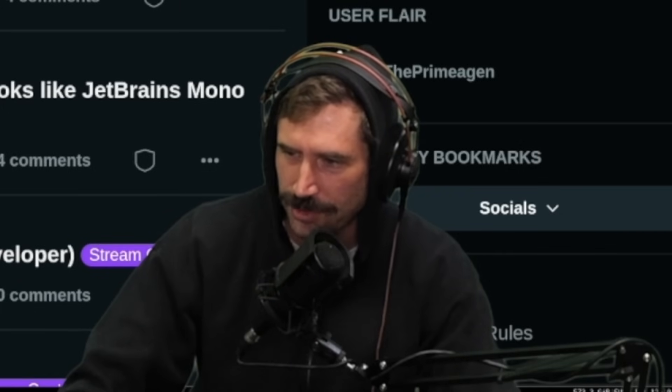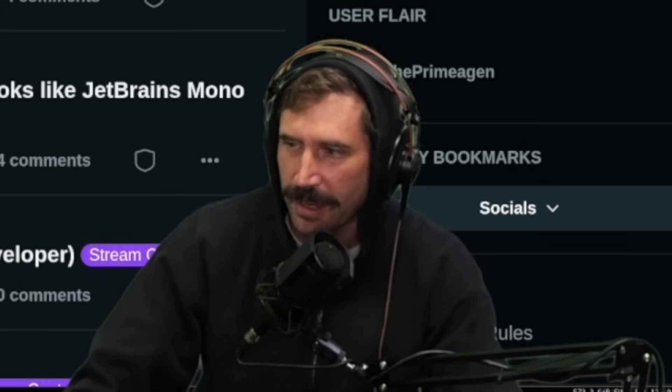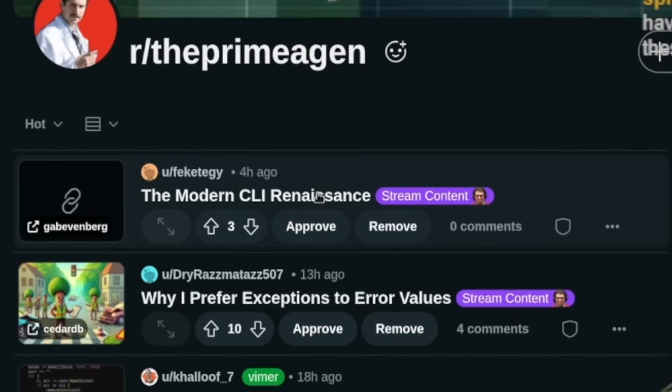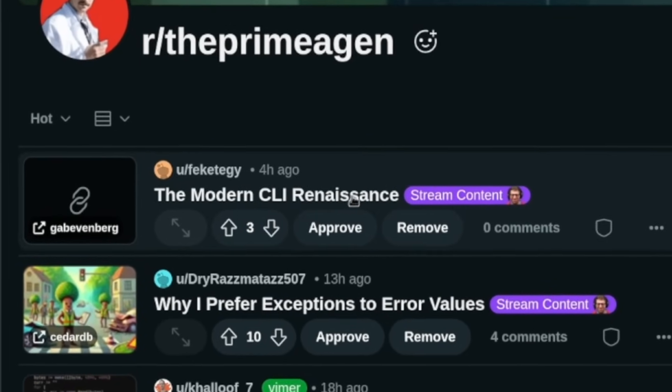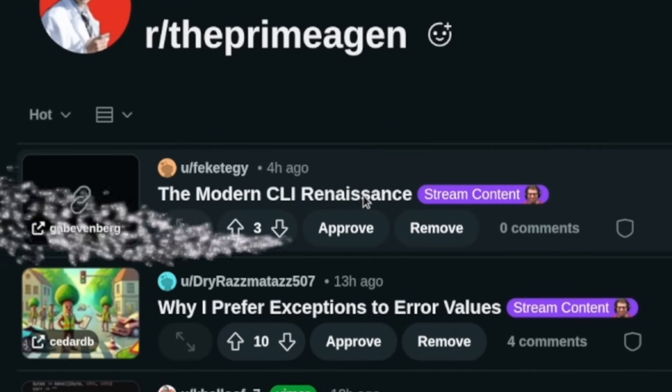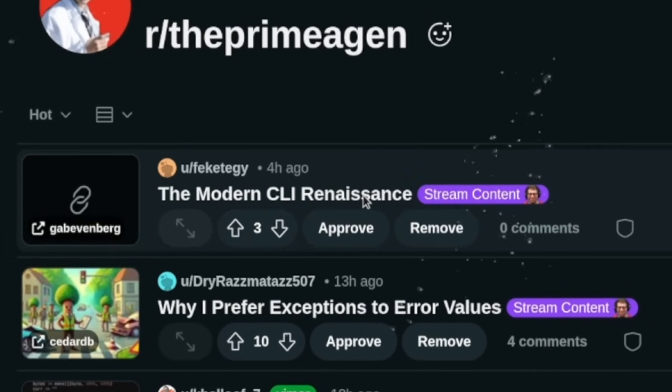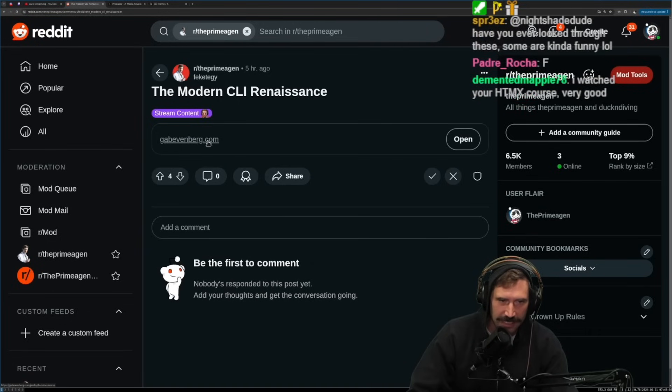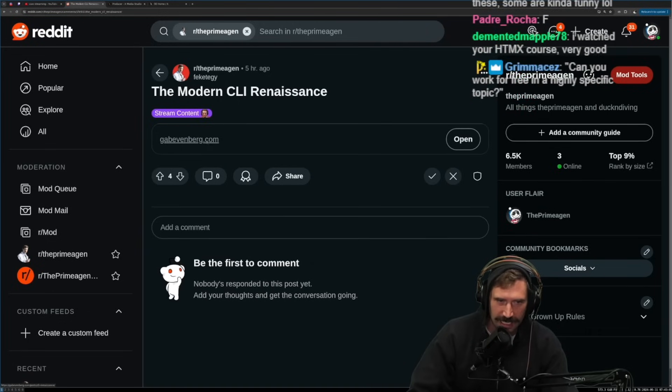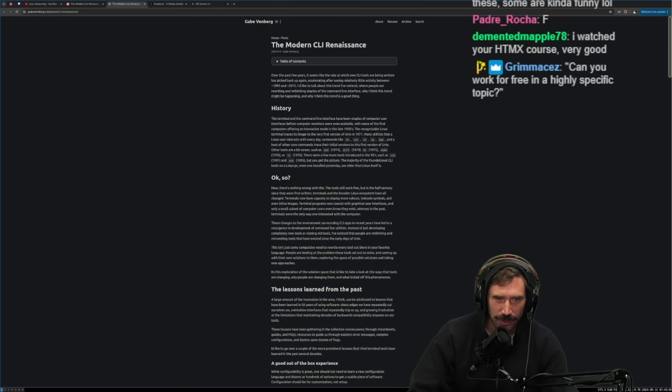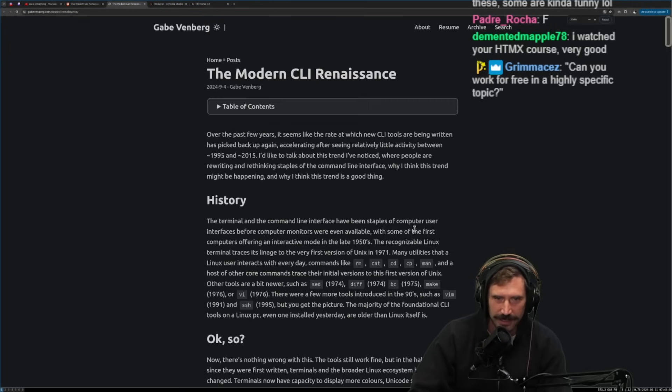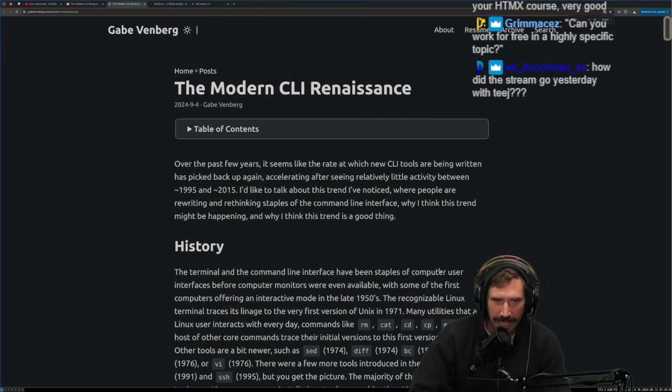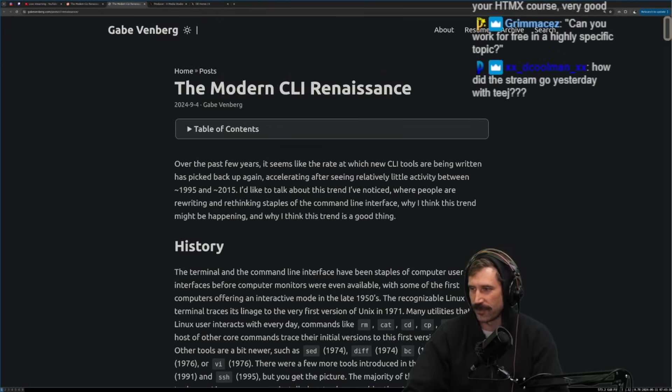We're gonna start off with the most obvious one to get my attention, the modern CLI renaissance. You know for a fact that I love the CLI, and if there's a renaissance coming, you know how happy I'm gonna be?